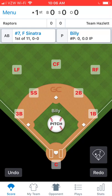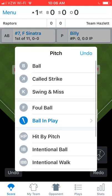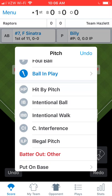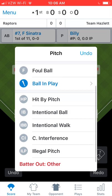When the ball is pitched, you would simply tap on the big white ball called Pitch in the middle of the screen. Then you're prompted with this screen. Pretty intuitive — Ball, Looking Strike, Swinging Strike, Foul Ball, Ball in Play. Those are typically what happens, and then you've got the rest of these other things that can also happen.